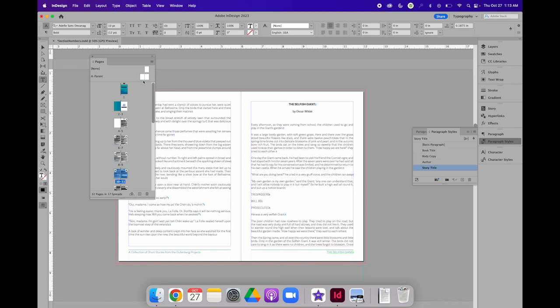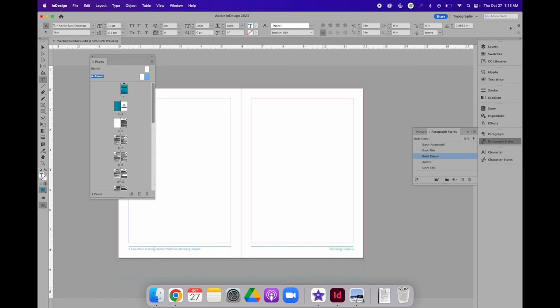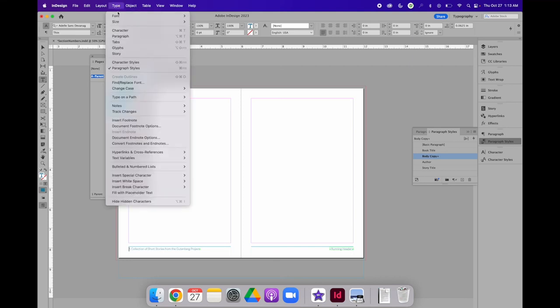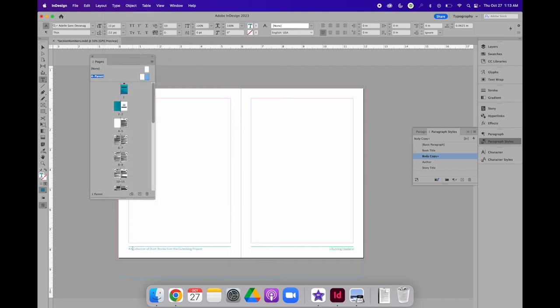Let's take this one step further. Let's add automated page numbering. That's not a text variable, but it is a special character called a marker. Inside the text frame on either the left or right-hand side of the page, I can have my text cursor blinking and choose type, insert special characters, markers, and current page number. Because I'm on the A parent page, it will have the letter A. But when I go to a specific page, it will change to the number.